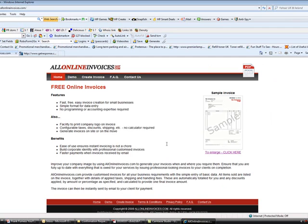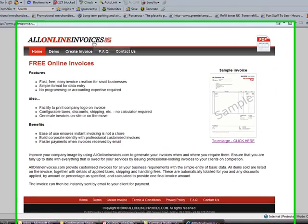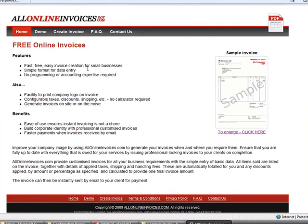So once again, this is where you go: AllOnlineInvoices.com. Create your own invoice, see how it all works for you.